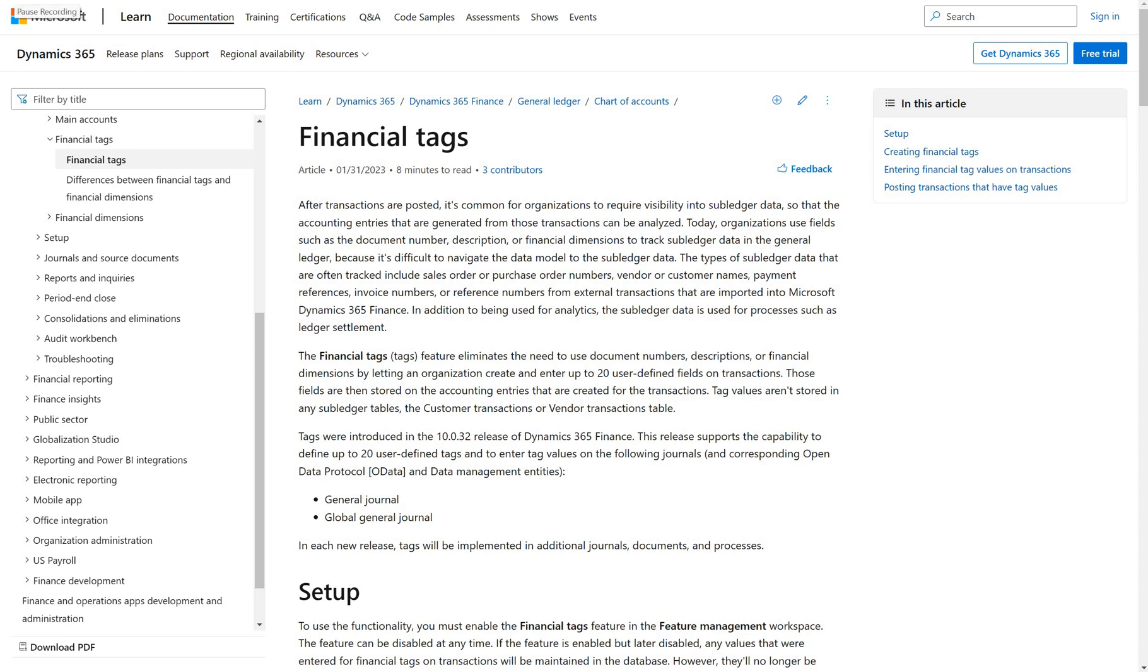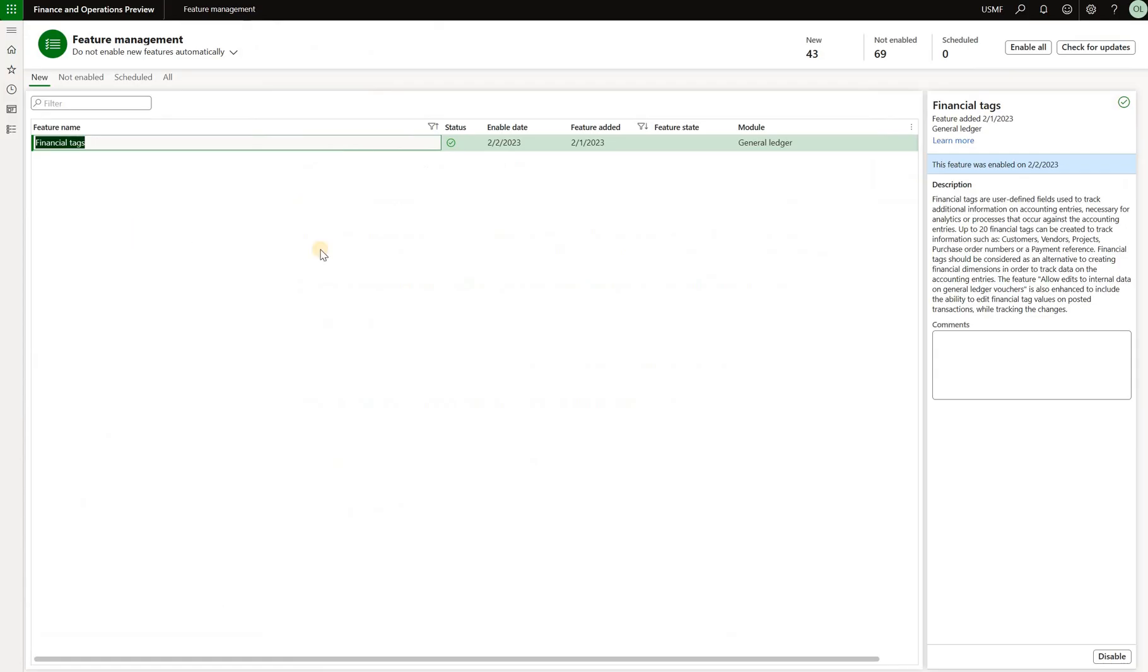Hello and welcome. In this video we will review financial tax feature. That feature was added to Dynamics 365 Finance in version 10.0.32. This feature is an alternative to using financial dimensions. It is more flexible, it doesn't offer validation, and it can be used to code ledger transactions with non-reusable values. So let's take a look at this feature in the system and compare it to financial dimensions.